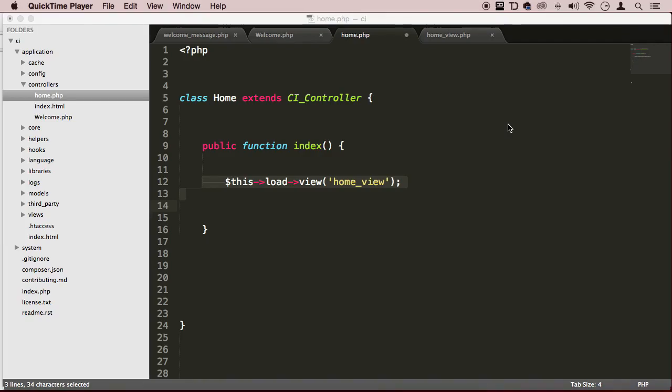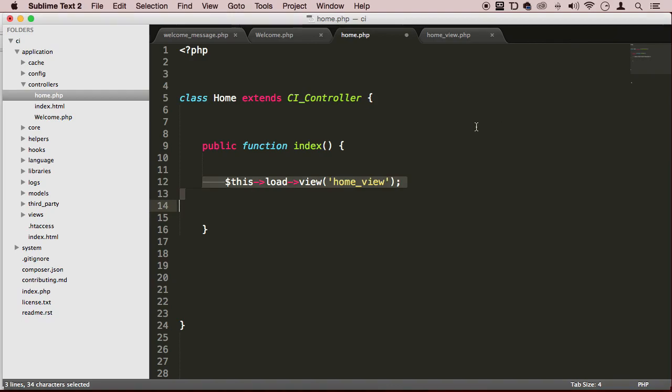Alright, welcome back my dear student. So it's time for us to try out the models. Alright, so now we said that the models communicate with the database, but we don't even have a database. We don't even have a table, right? So we need to create that.